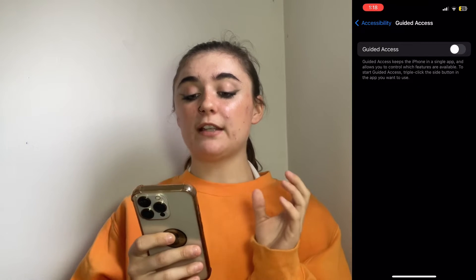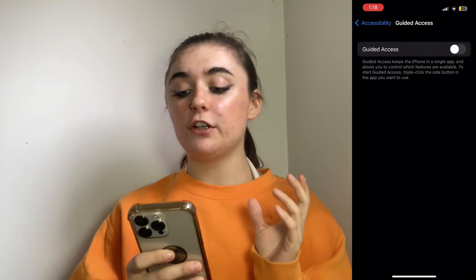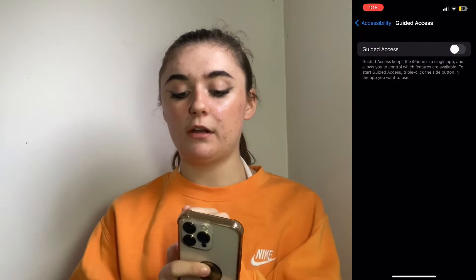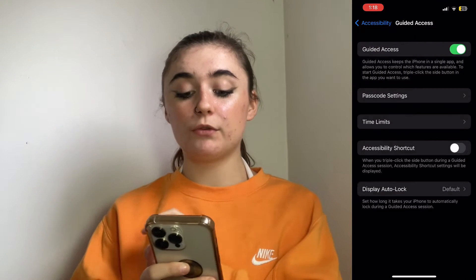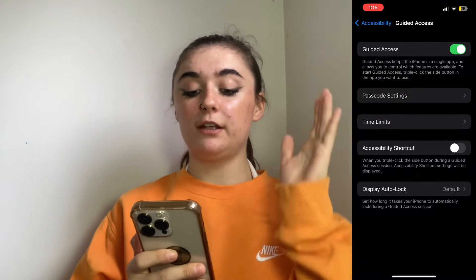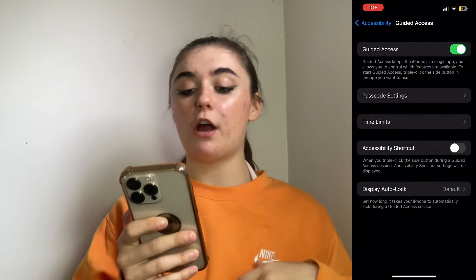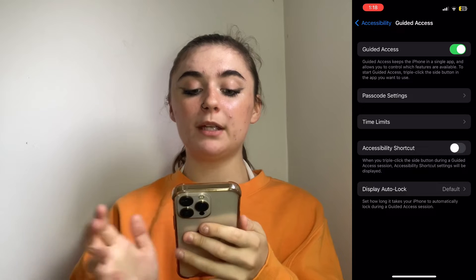And if that's turned off, you're going to want to turn it on. And when you turn that on, you're going to have a few different options pop up here.